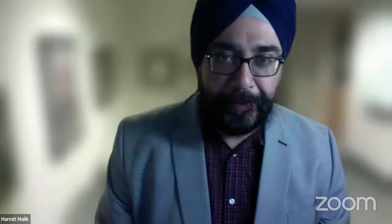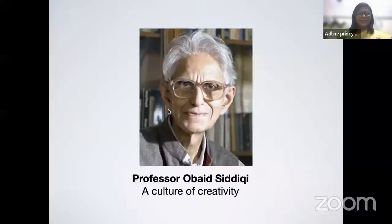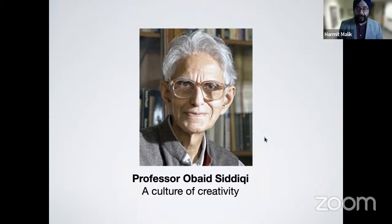Thank you very much for that very kind introduction. I am deeply indebted to receive this award. I'm completely honored and humbled by any association with Professor Obaid Siddiqui, who is very well known in the genetics community for having harnessed and harbored this culture of creativity in Indian science and in Drosophila science that still persists to this day. He's an inspiration to many of us.